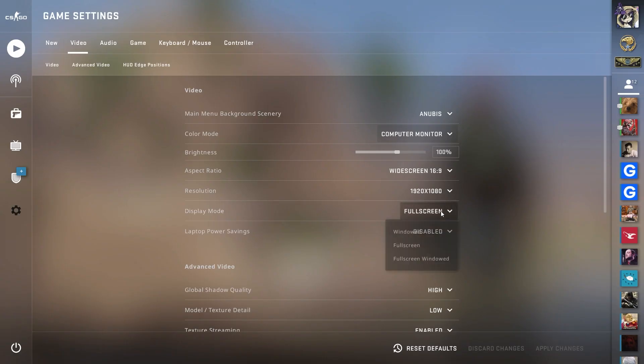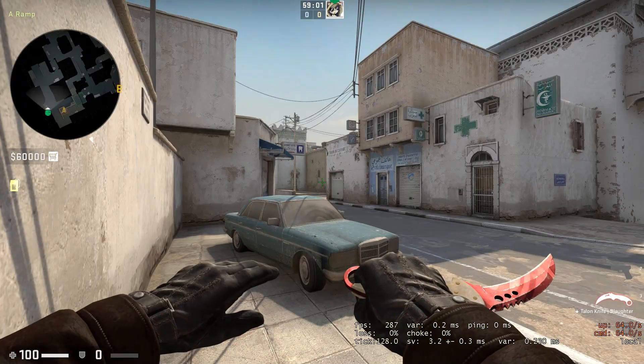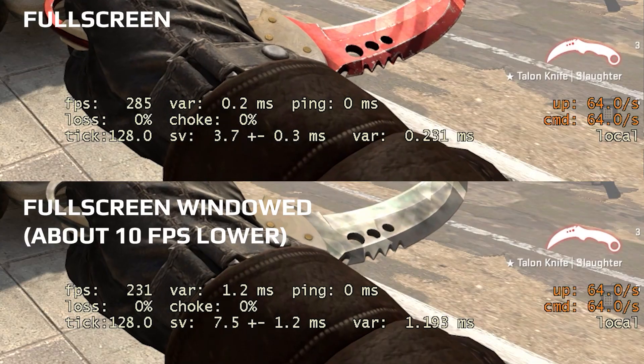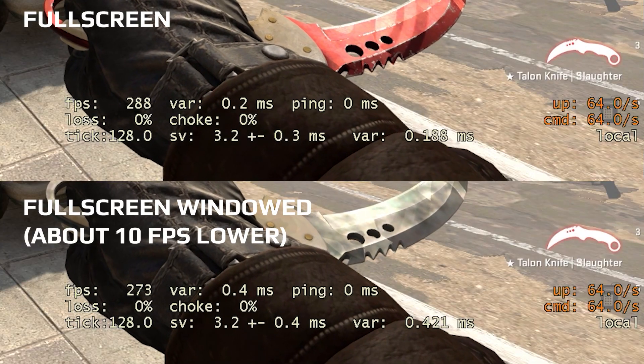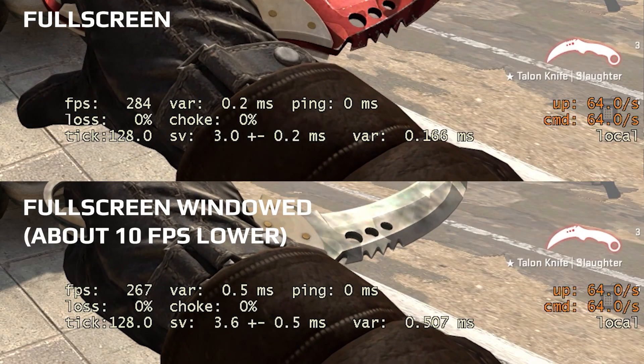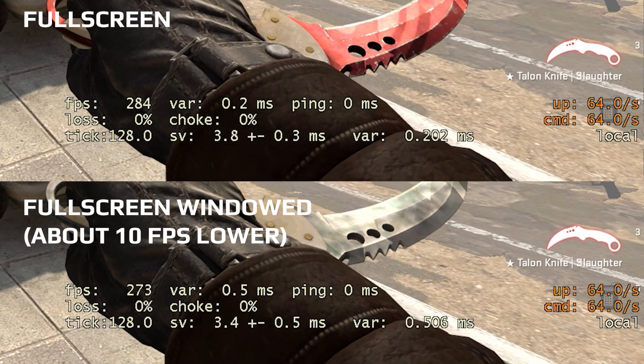First, set a fullscreen mode. In window mode or window without a frame, the game will work slower. It's been tested by a lot of players — we don't want to lose FPS.